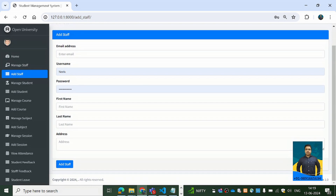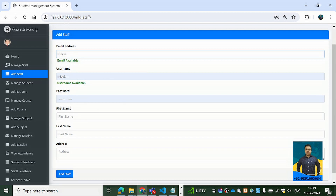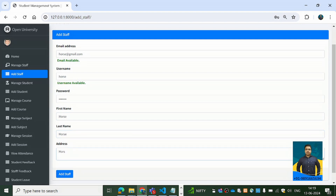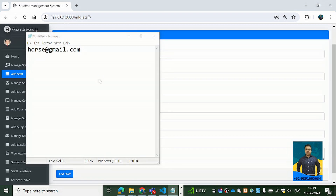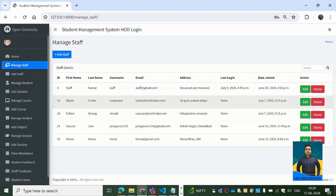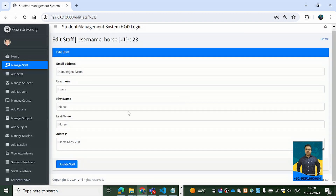There's also an Add Staff button to add a new staff member. I'm going to add a demo staff member now. The email is horse@gmail.com, username is horse, password is horse123, first name is horse, last name is horse. We've entered the details and saved successfully. Coming back to Manage Staff, we can see the newly added staff details.